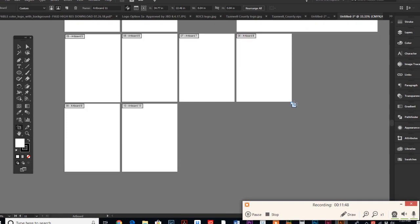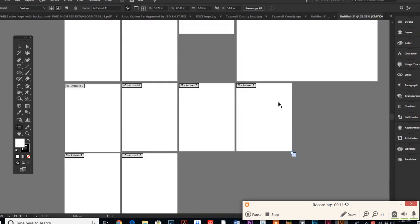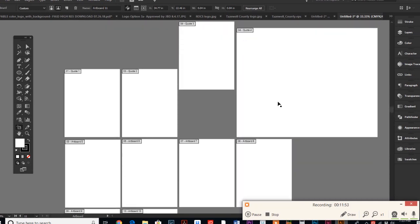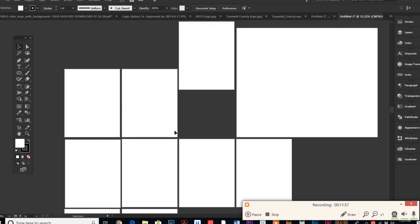There's just so many handy ways that being able to use multiple artboards comes in handy. Like I said, business cards, two-sided business cards, two-sided flyers, ebooks.